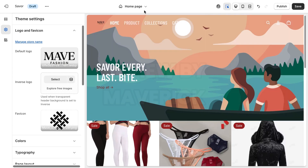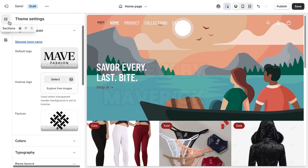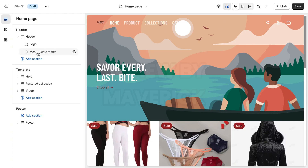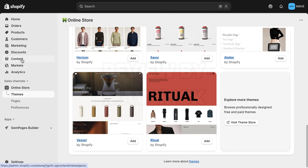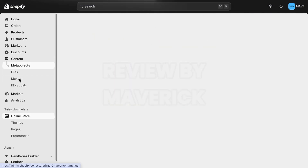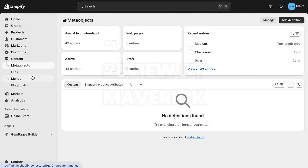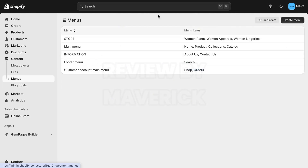The next thing we want to do is change the background image — it's the hero section. So I'm going to just go back to the sections and the main menu is already there. I'm sure you should know how to go about your menu. If you want to add a menu and you're a beginner, you can always go to your dashboard and go to your Content section.